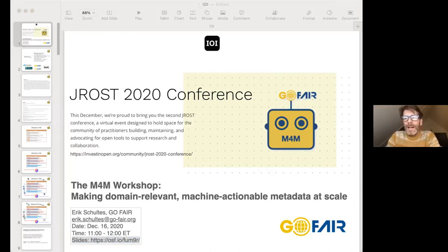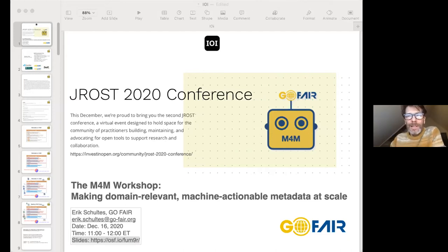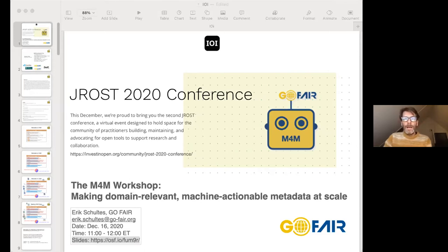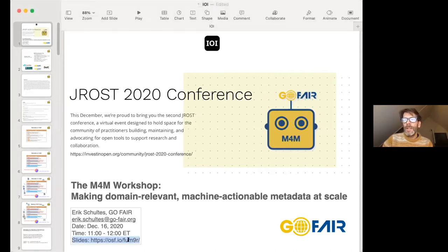Good news and bad news: the bad news is there's a really long slide deck, but the good news is a lot of that material is just reference and we can go through the slides pretty quickly. Then we can get to conversations — for example, Esther, for those who might want to set up a Metadata for Machines workshop, what does that look like and what's the process behind it? If I can share the link to my slides, you'd have links to everything else.